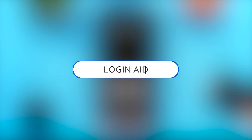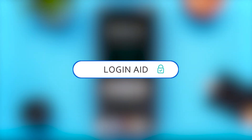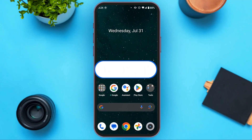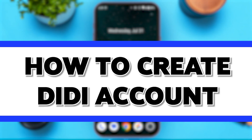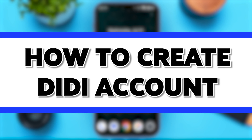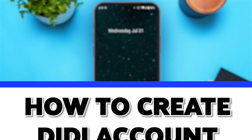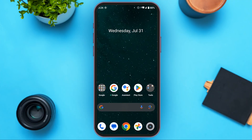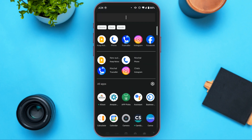Hello everyone, welcome to our channel Logging Aid. In this video I will guide you on how to create a DD account. So if you also want to create a DD account, follow these simple steps and you'll be able to do it. First of all, launch and open your DD application.